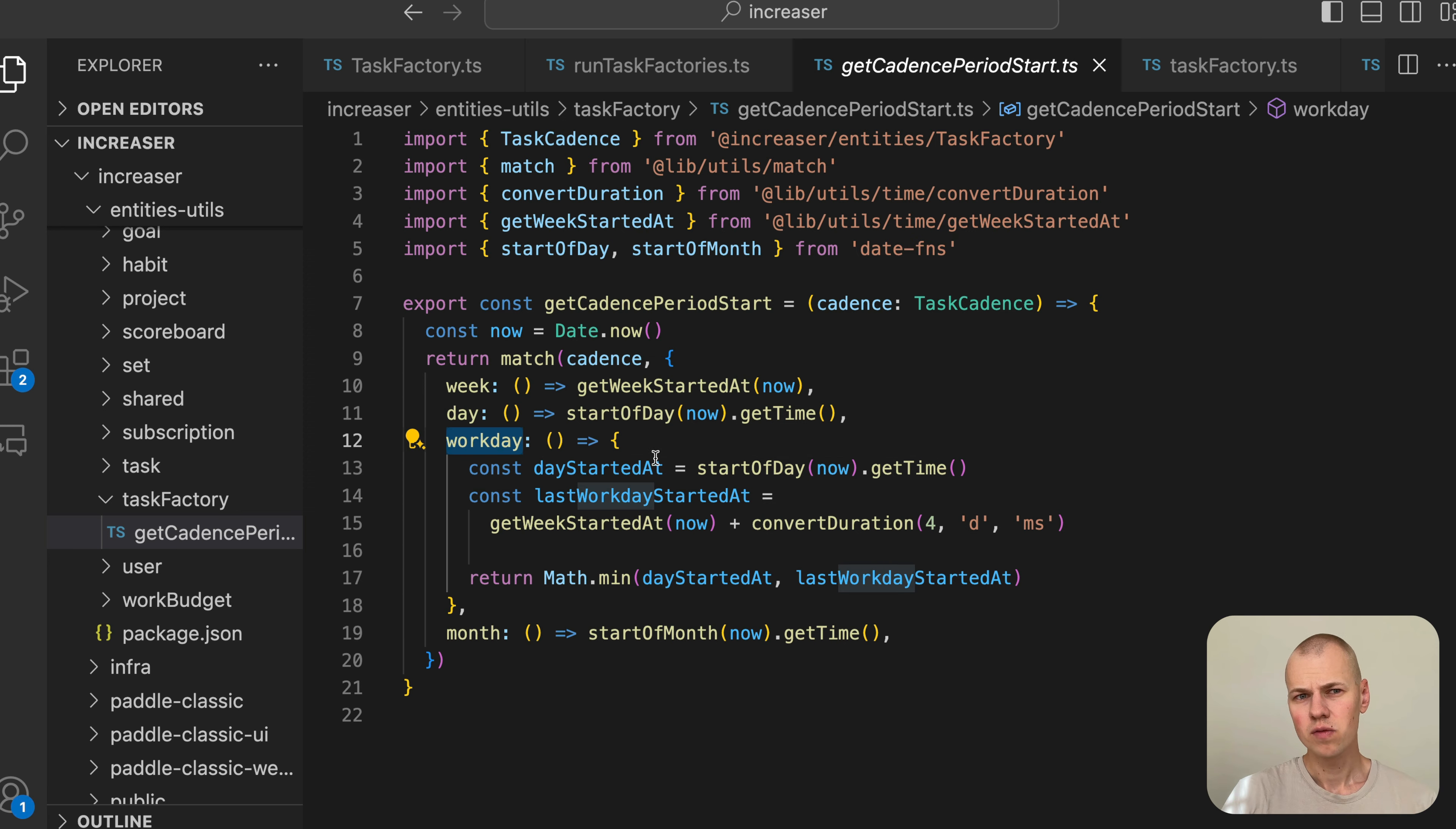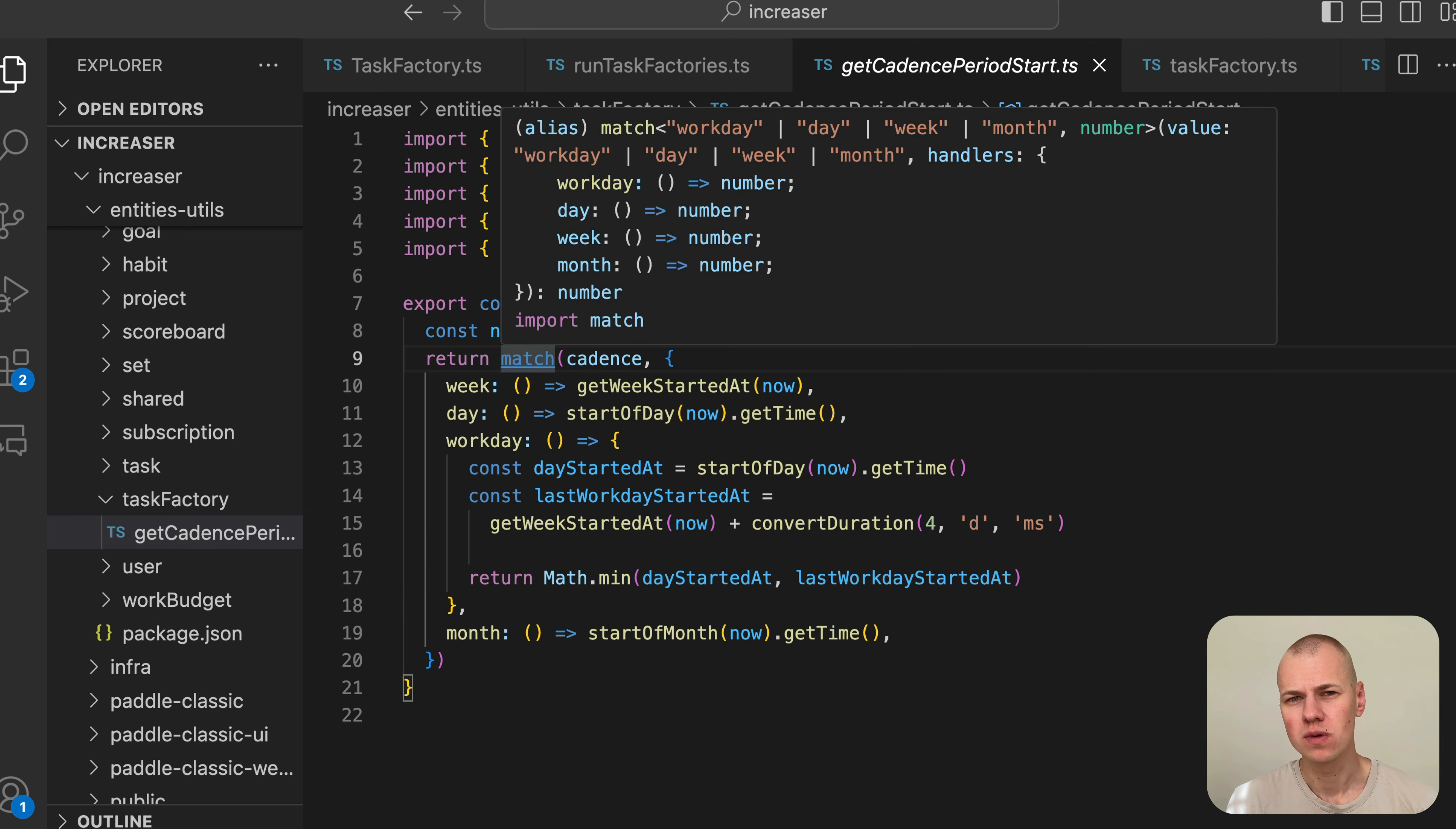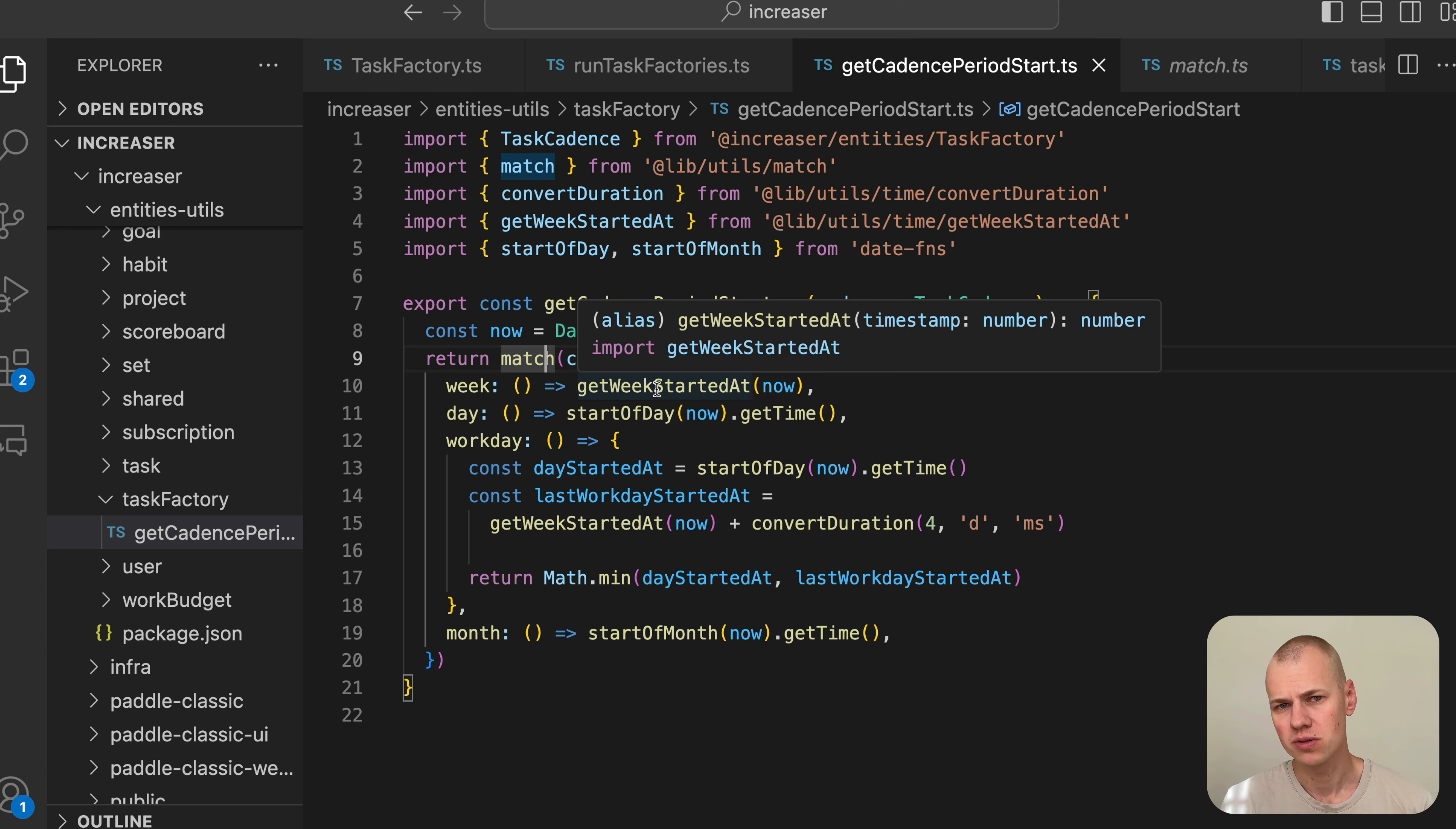For workday, the start would be the beginning of the current day or the start of Friday if it's a weekend. The match function is a more elegant alternative to the switch statement, and you can find its implementation along with the convertDuration function in the RizinKit repository.